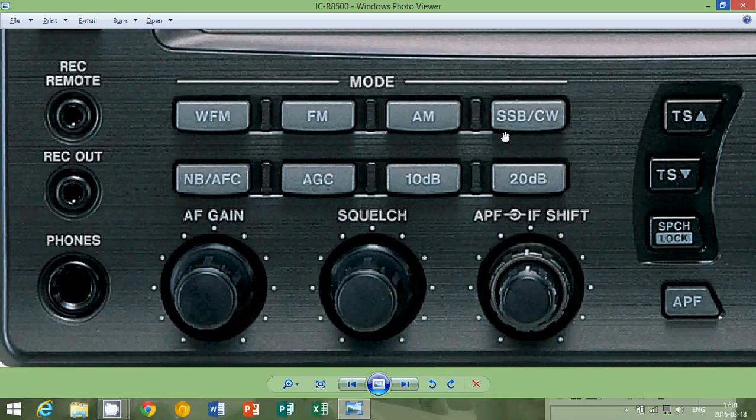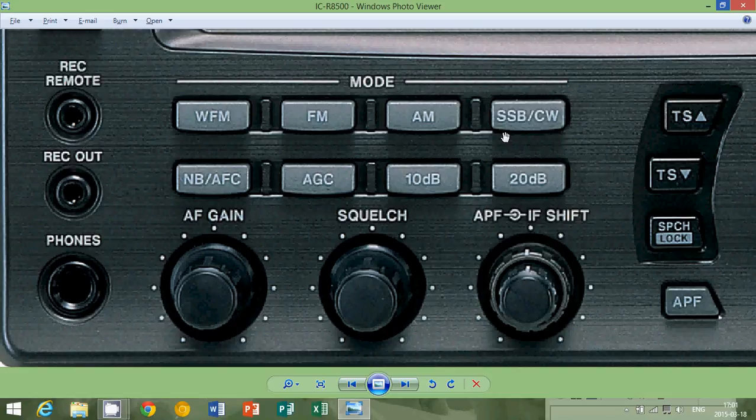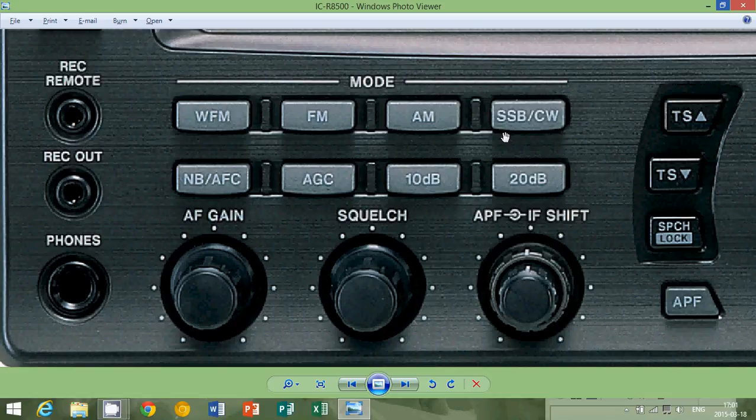Now, the great thing about a single sideband mode is that technically, a good receiver, for example, on this ICOM receiver, you'd be able to send two different programs on the same frequency, but one using the upper sideband mode, the other one using the lower sideband mode.